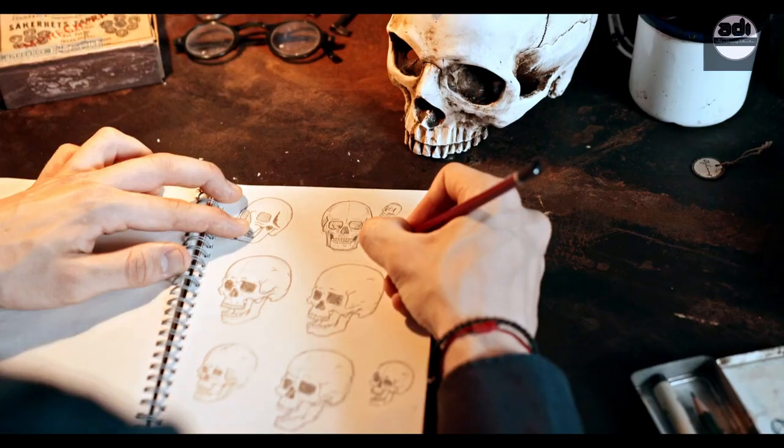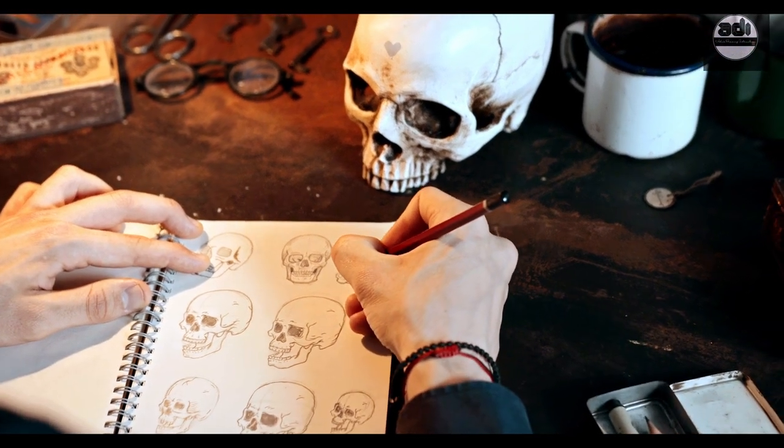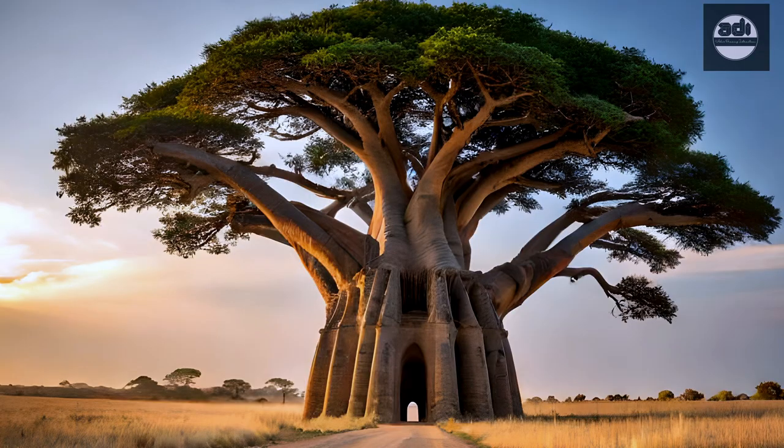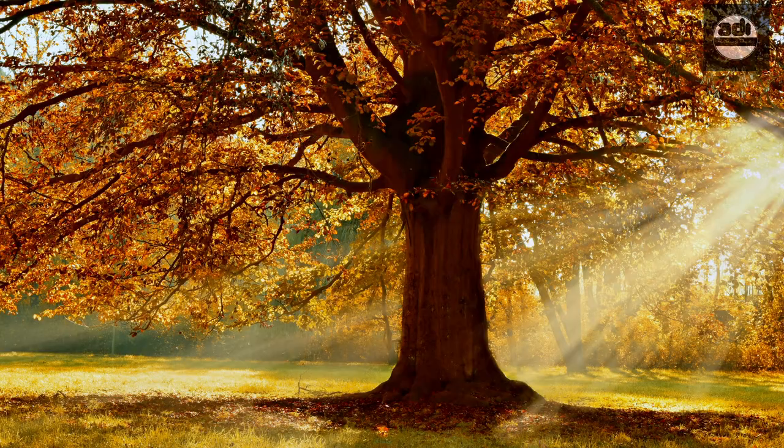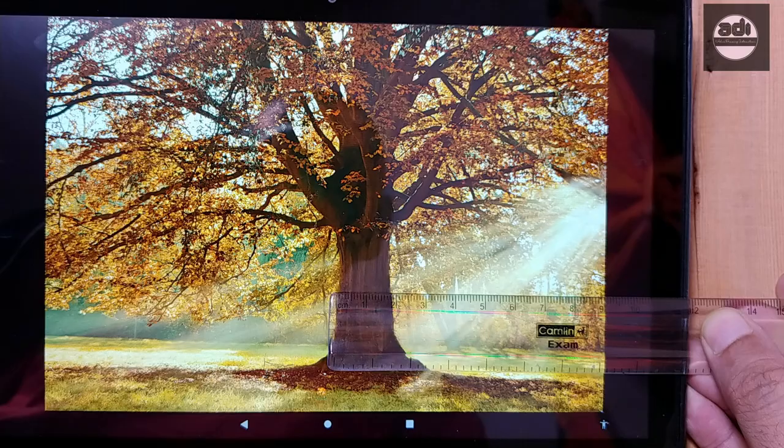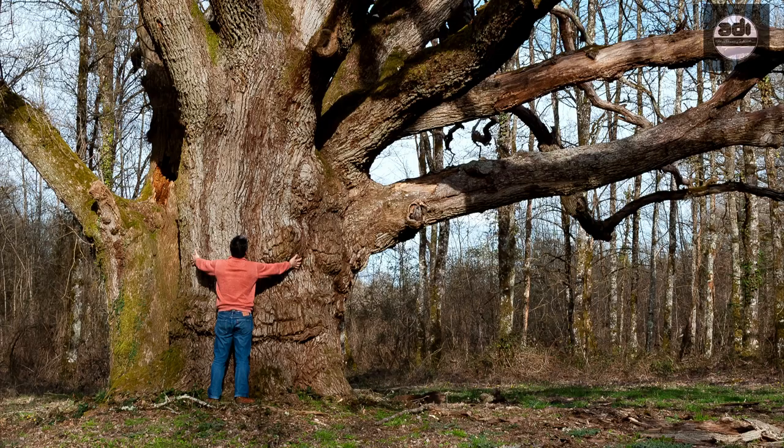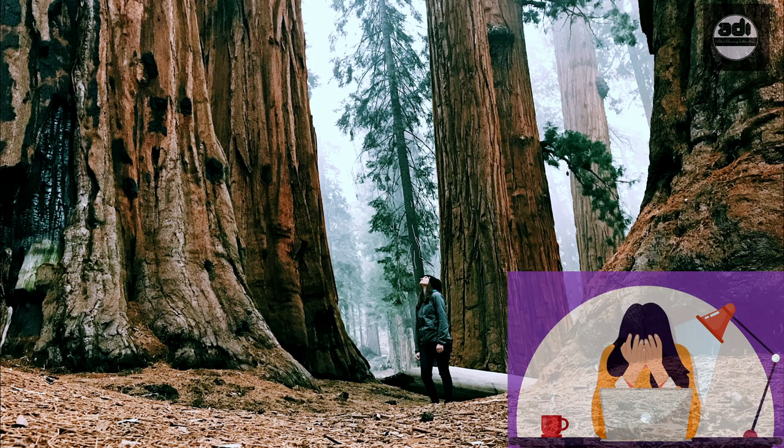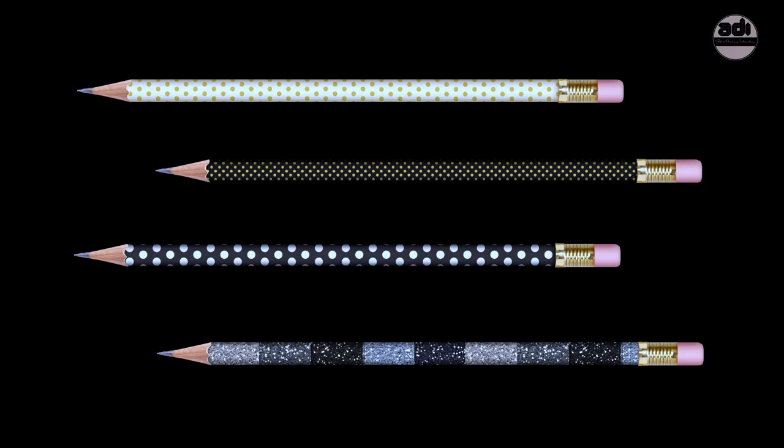Measuring what we see and intend to draw is sometimes easy and sometimes impossible. For example, if we were drawing a tree from a photograph, it would be easy to use a ruler and measure its width. But if we were drawing it from life, it would be hard to measure.